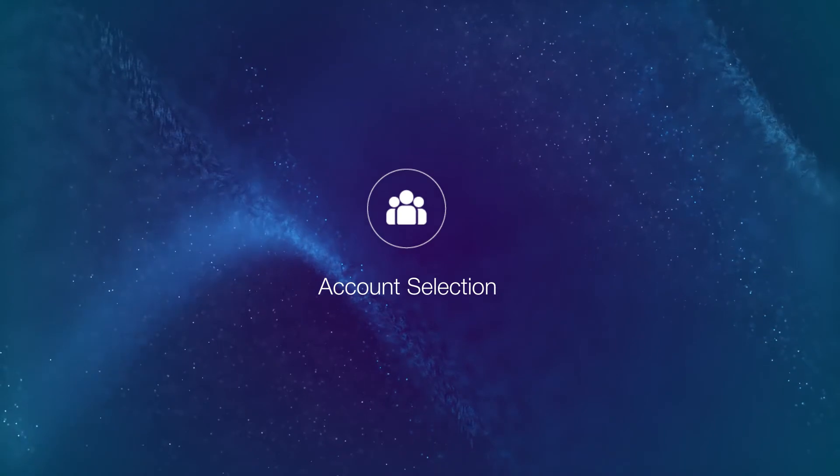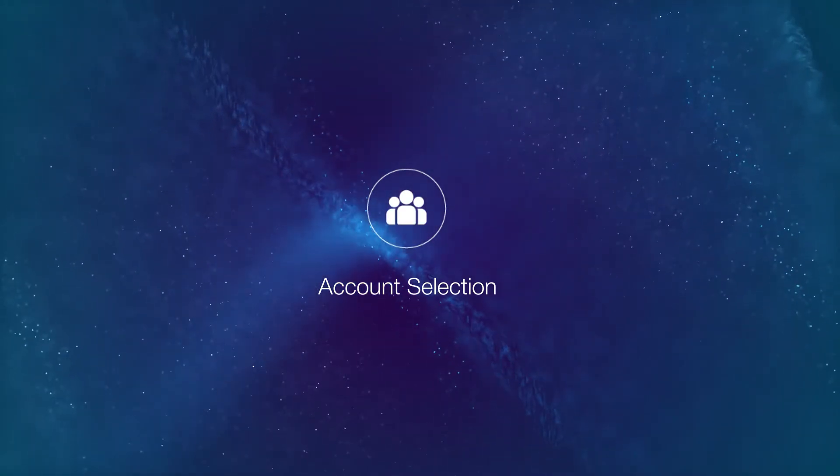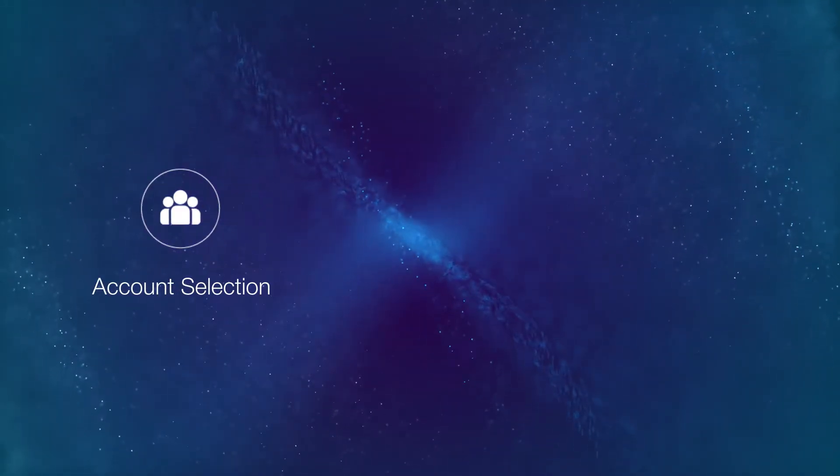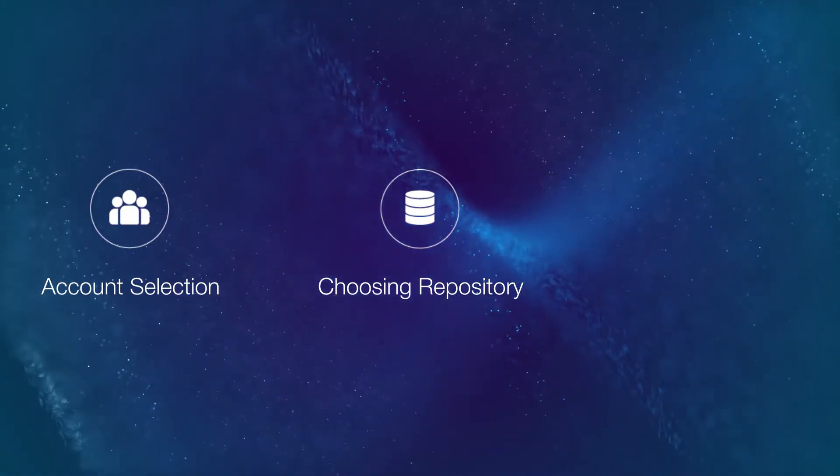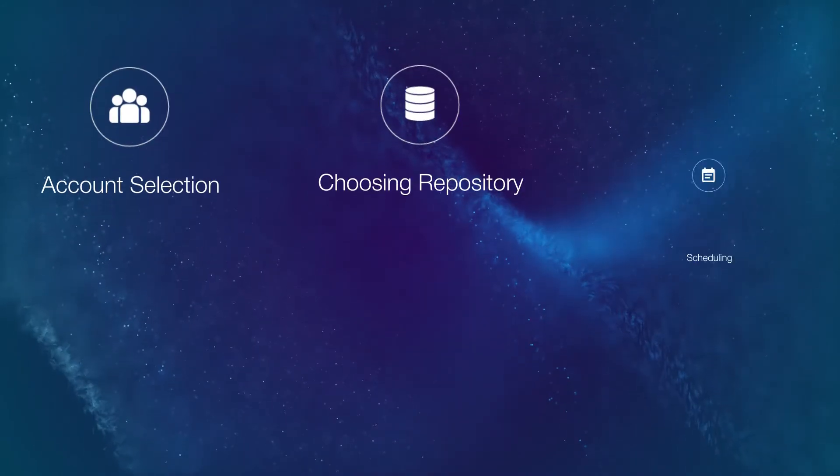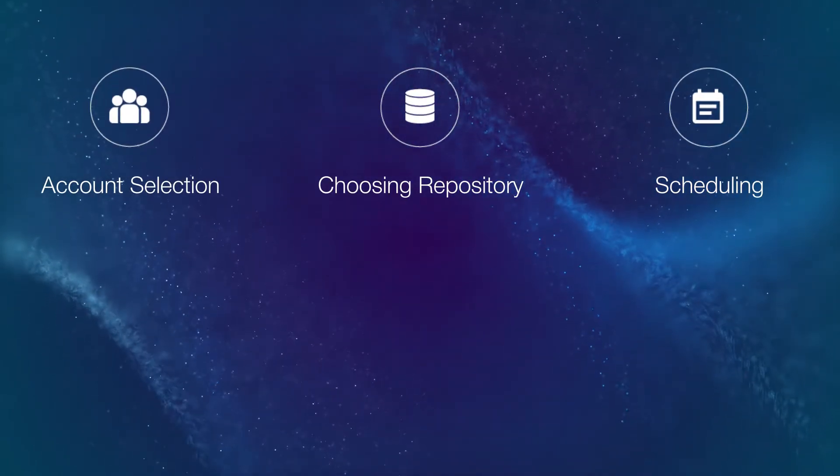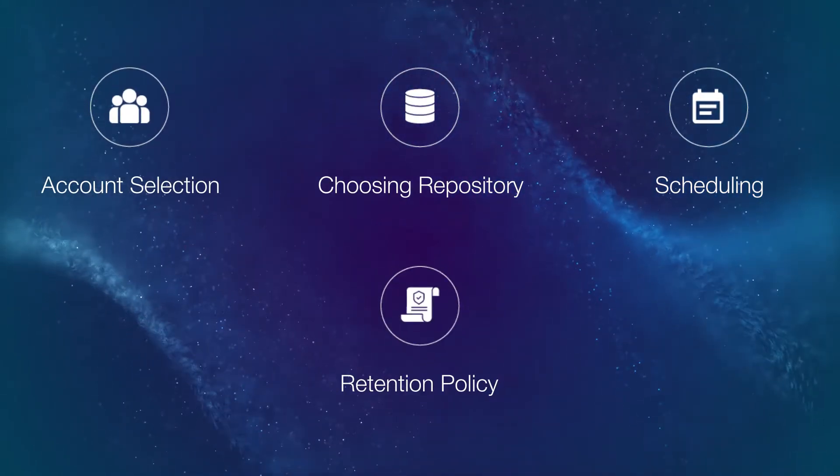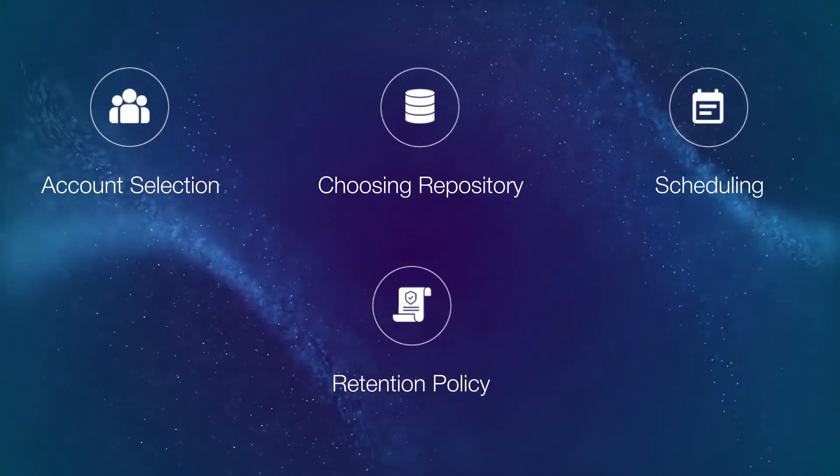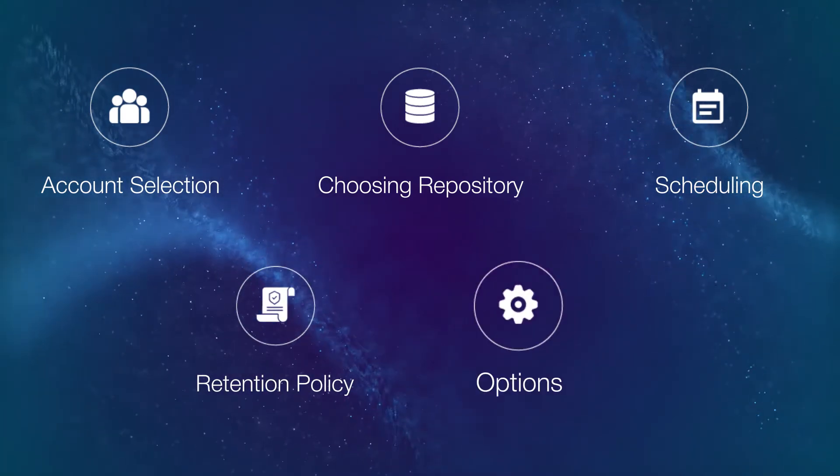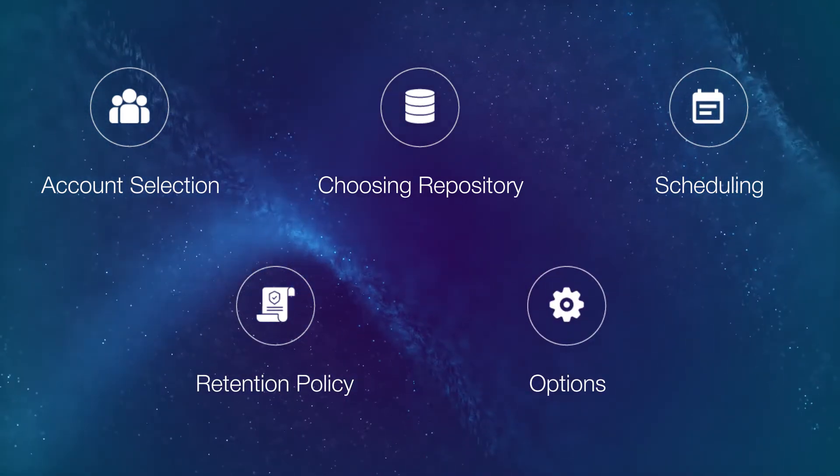One, select the account or mailbox you want to be backed up. Two, choose a backup repository. Three, schedule the job. Four, configure the retention policy. Five, fine-tune the job options.